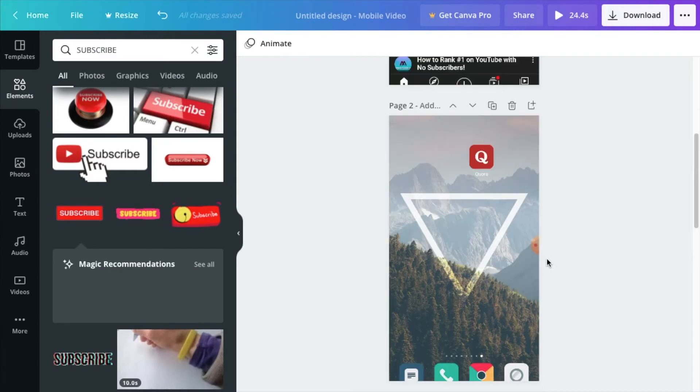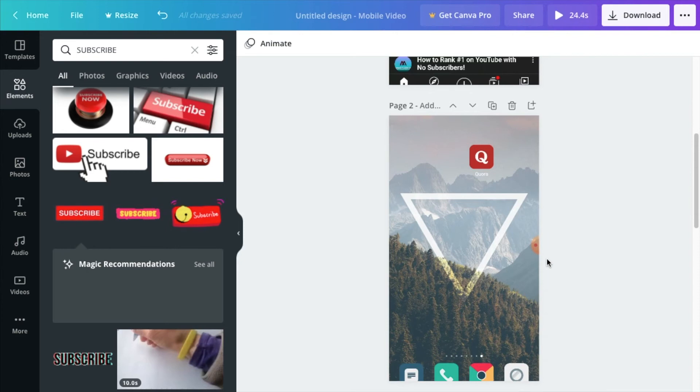So that's how generally doing cuts and editing will work with Canva.